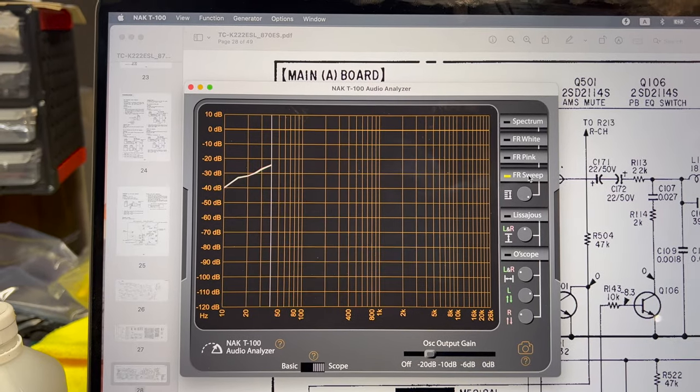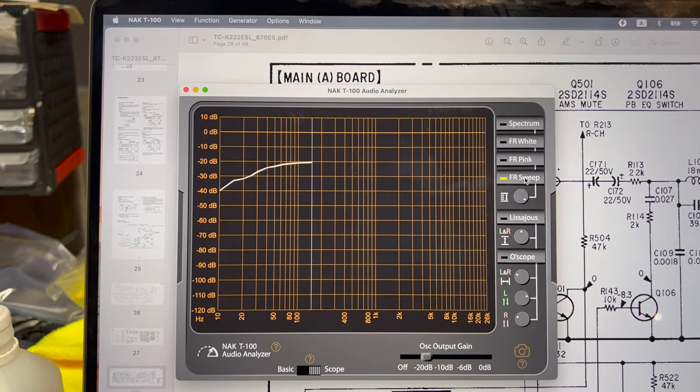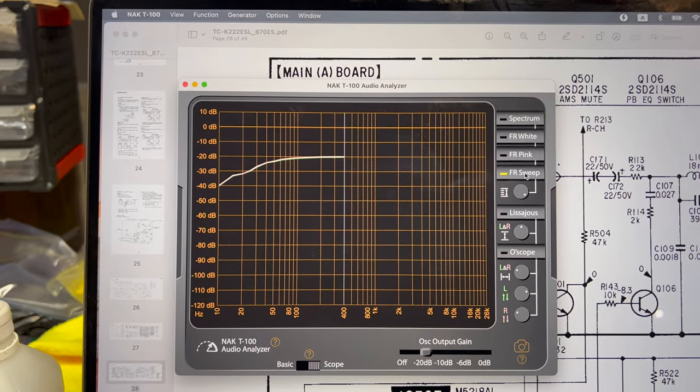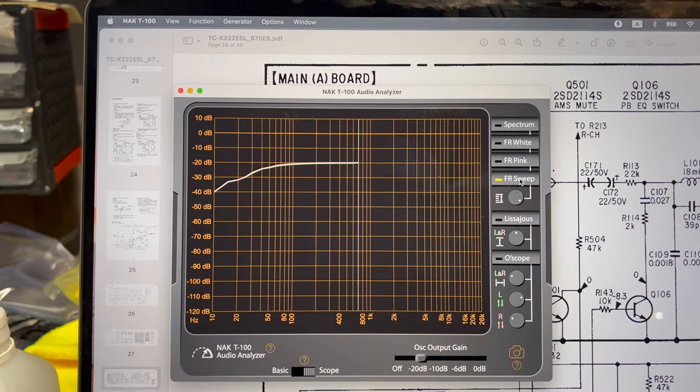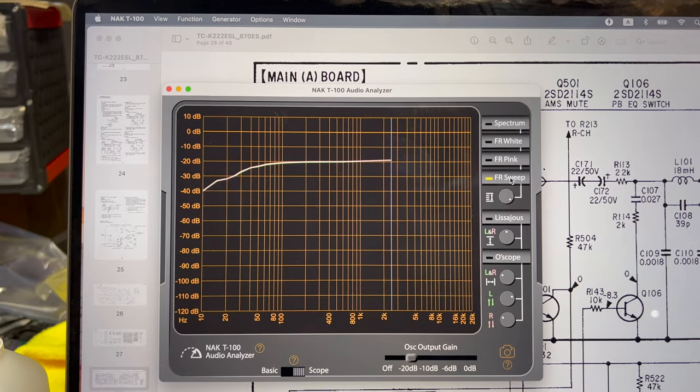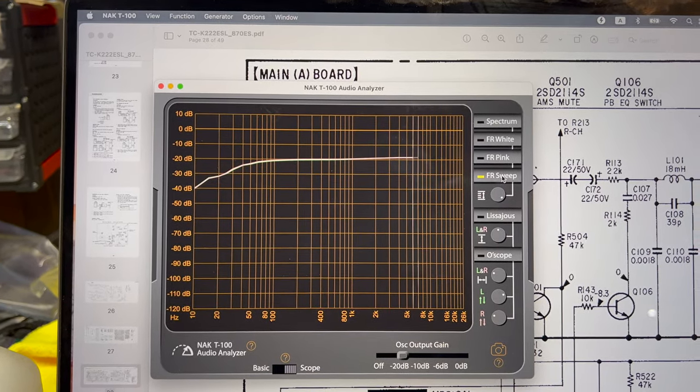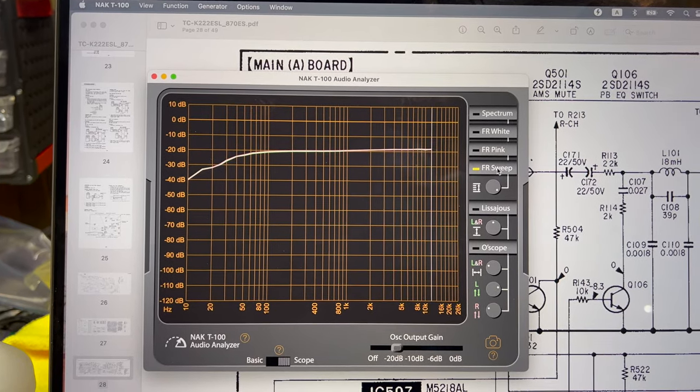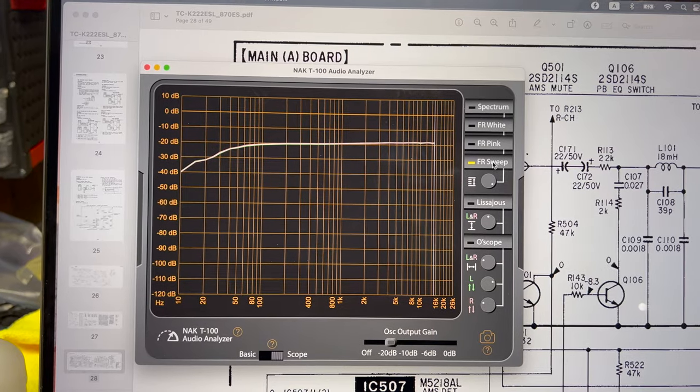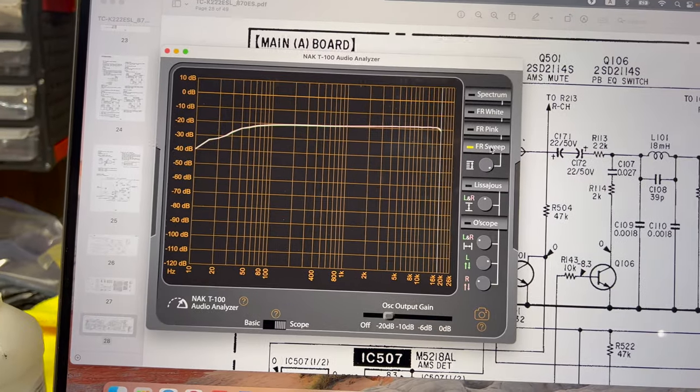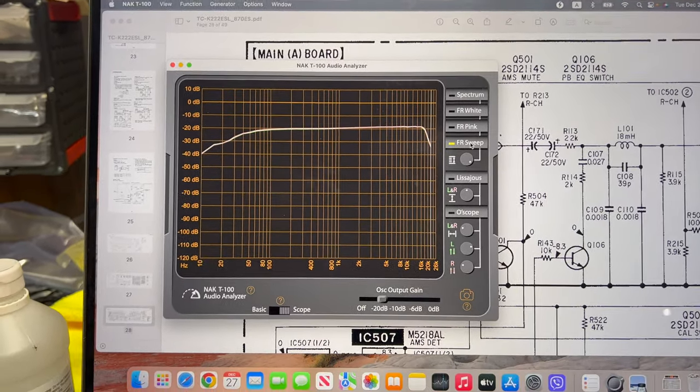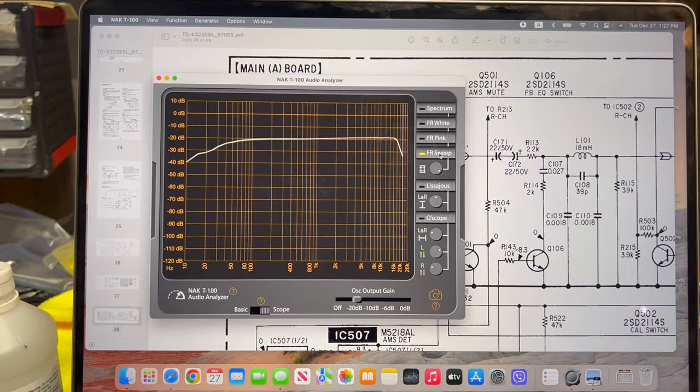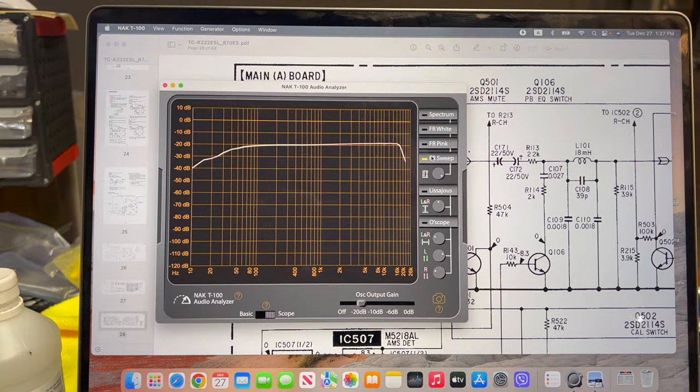As you may see, we adjusted left and right channels and it's very, very close. 19 kilohertz on type 1 tape. You see it does pretty well.